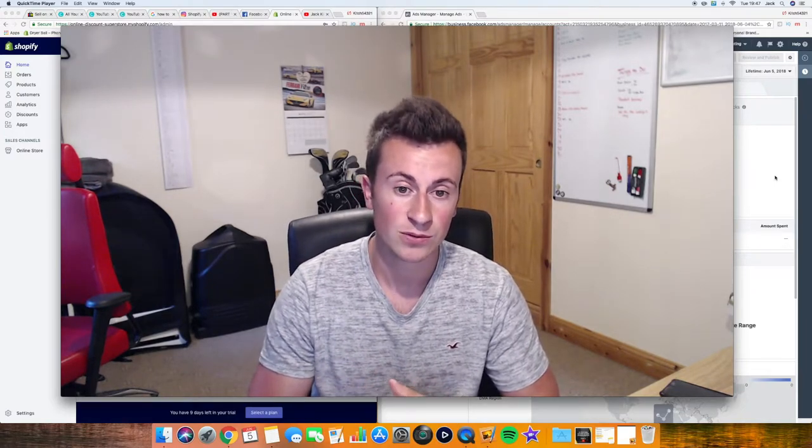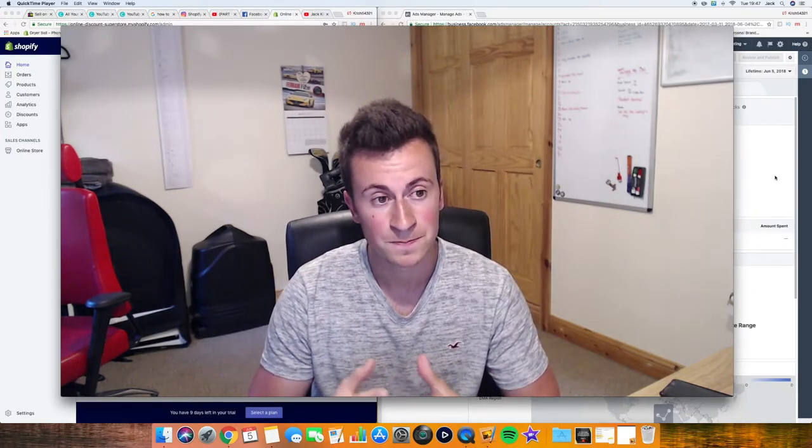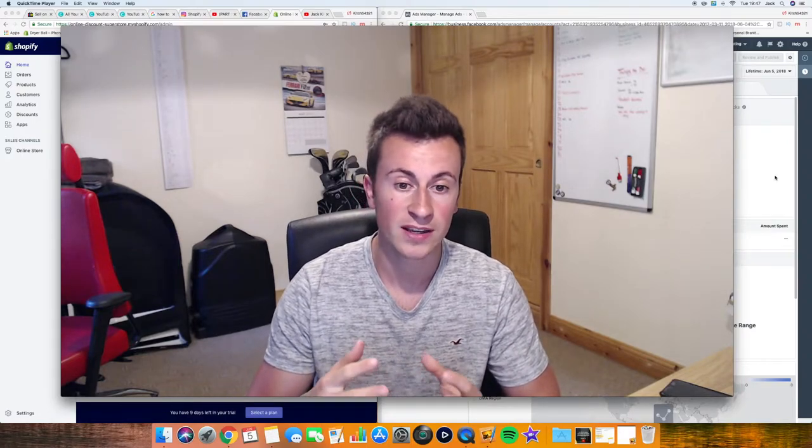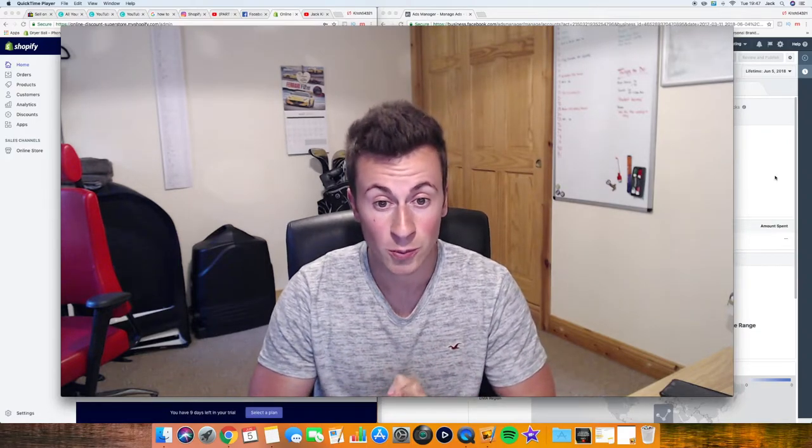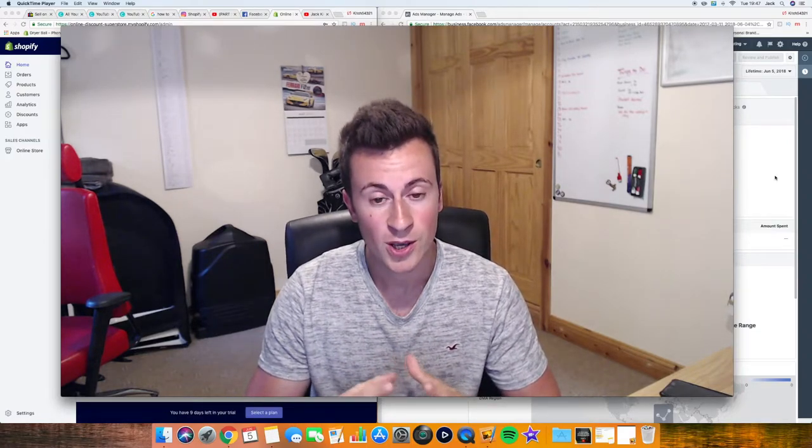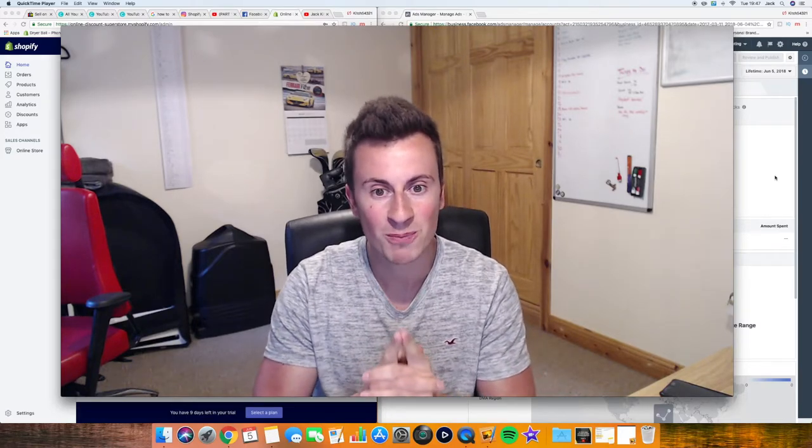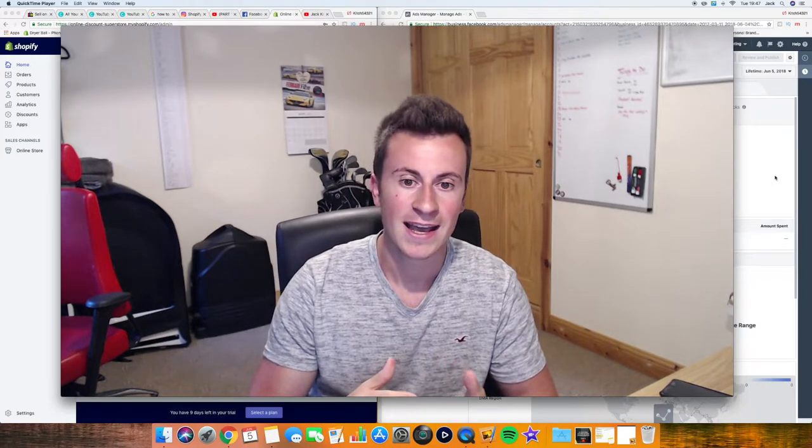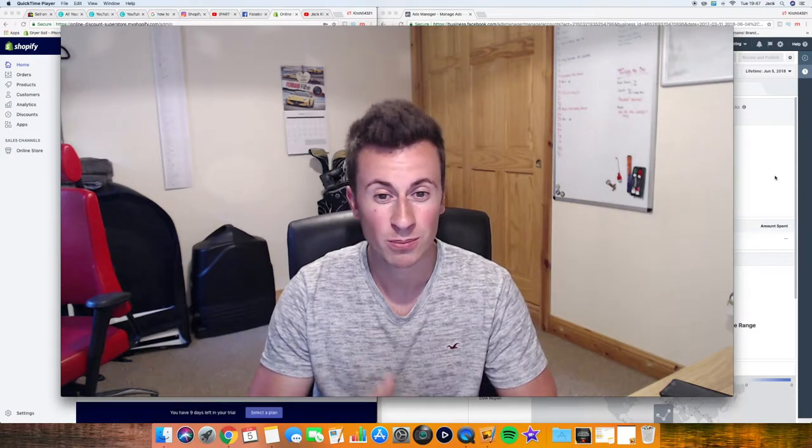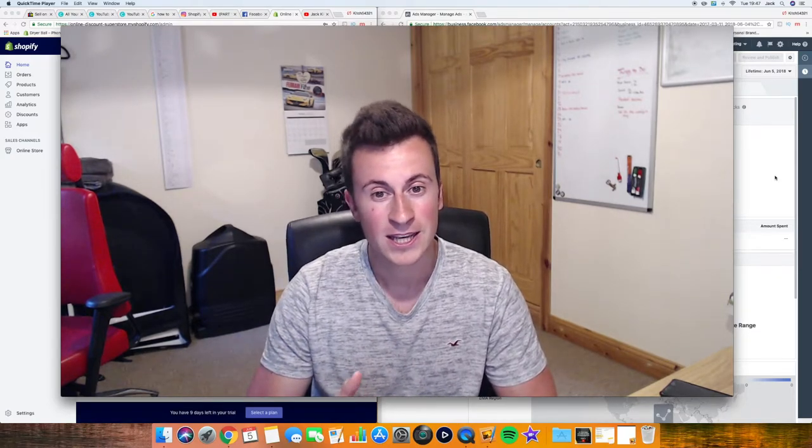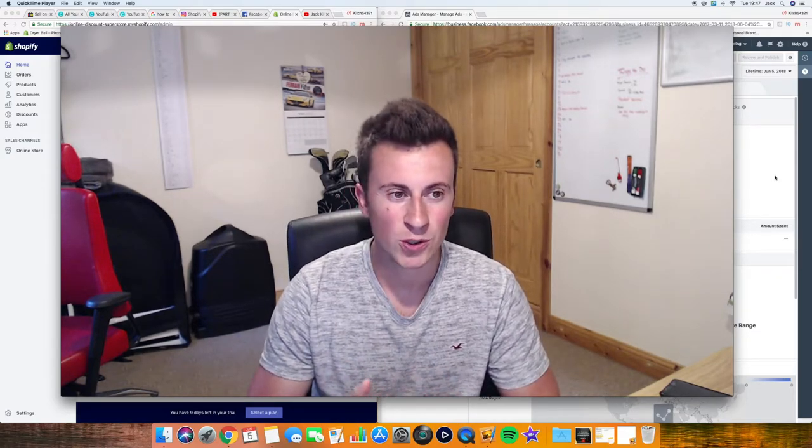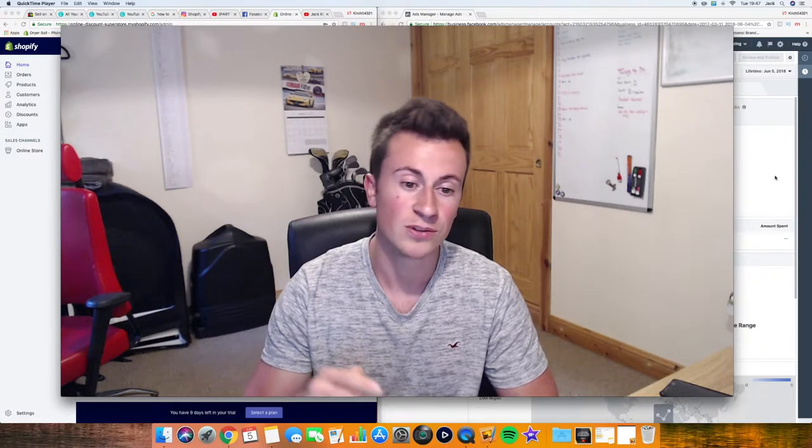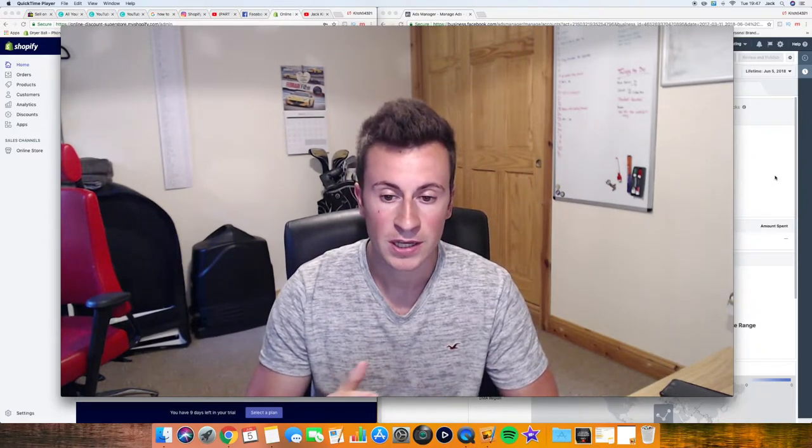So today we're going to be looking at how to install the Facebook pixel. Before we get started though, I just want to say thank you so much to everyone who's subscribed. We're at 99 subscribers, we need one more to hit that 100 mark. I've been thinking about doing some sort of competition or giveaway but I'm not really sure what to do yet, so any ideas at all then leave a comment below.